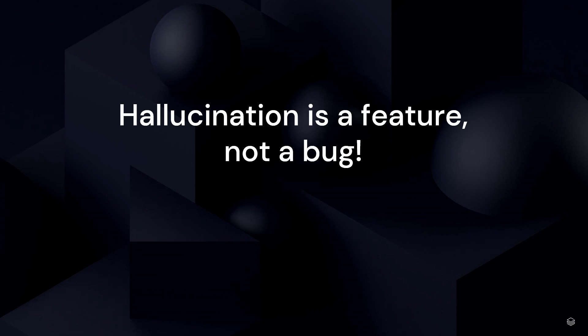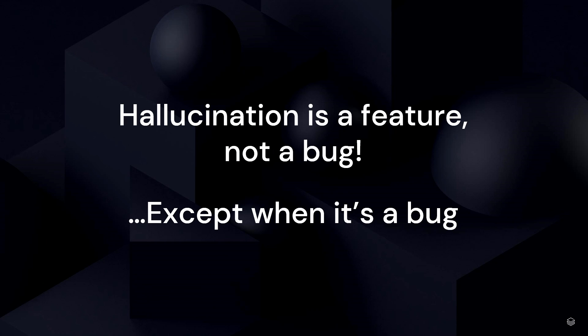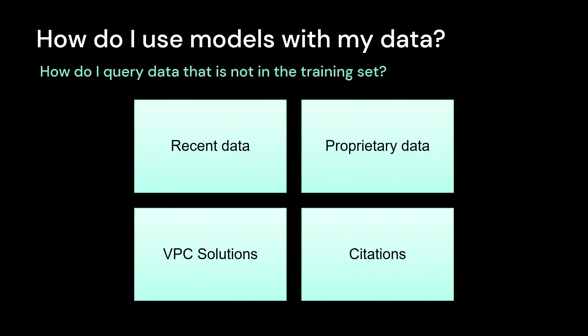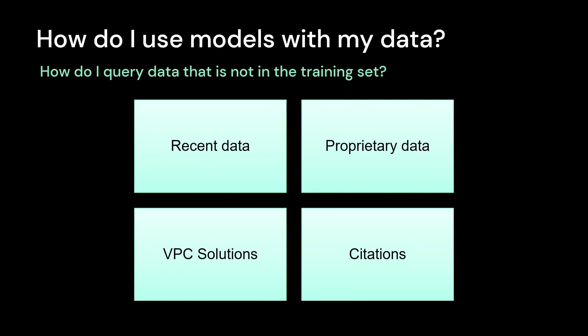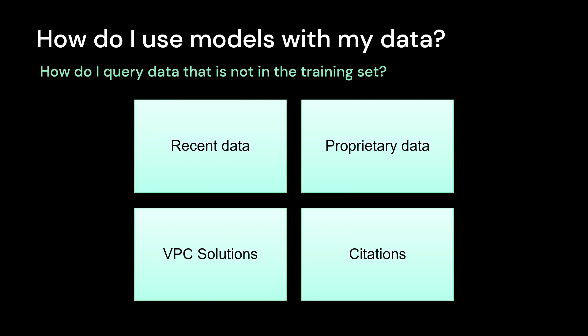But then there's the other side of it, which is what about when hallucination is a bug? And this happens when you're trying to query your own data sets. You're looking to synthesize factual information. How do you do that, especially when the model has never seen your data? So what do I mean by that?